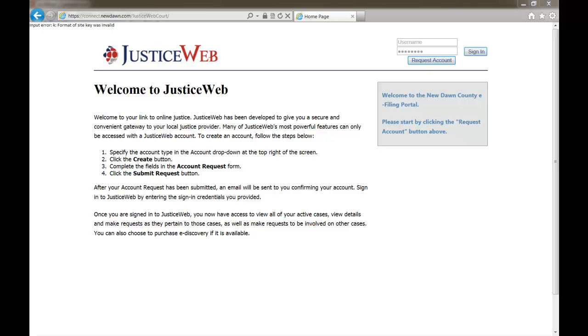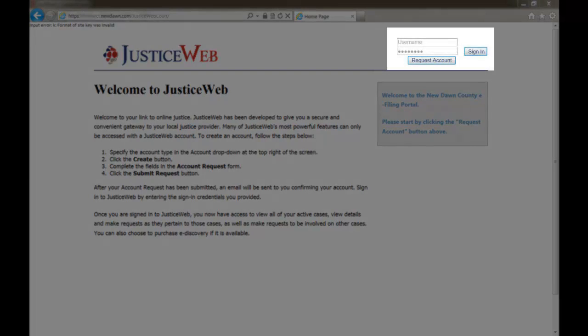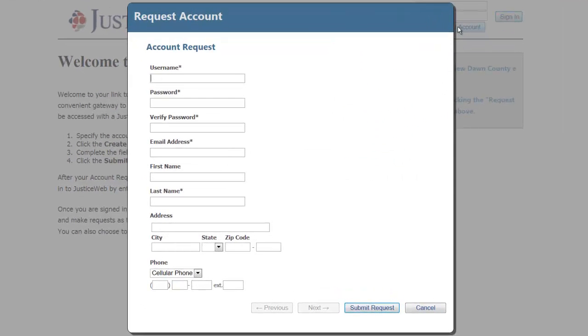To get started, an individual needs to request an account. The fields in each web form, in this case the Request Account web form, can be configured to request the information you require. Once all the required information is filled out, the individual clicks on Submit Request.